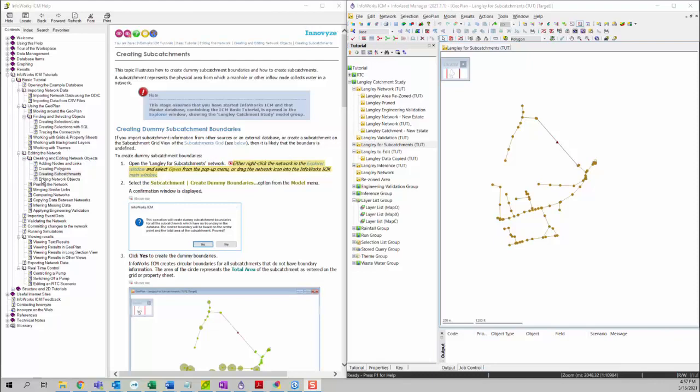A subcatchment represents the physical area from which a node or other inflow node collects water in a network.